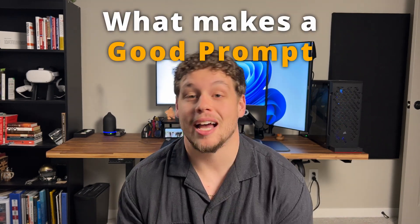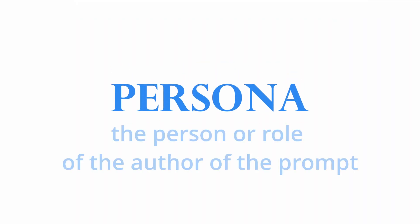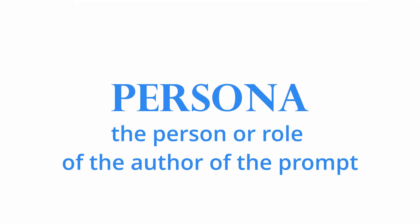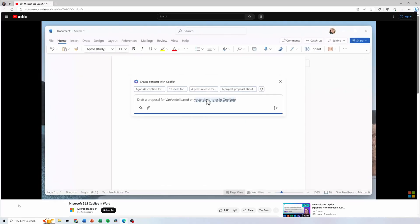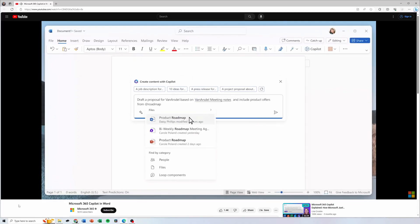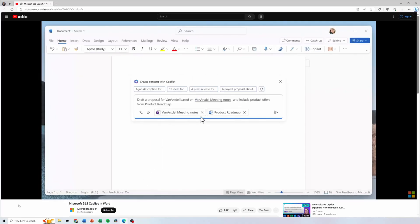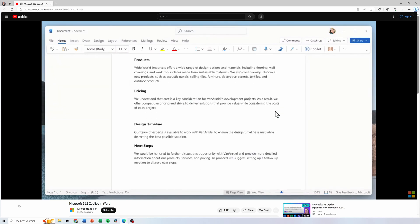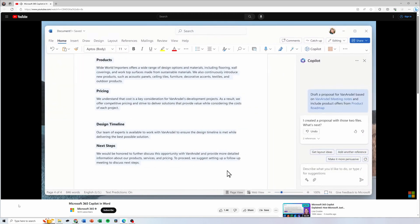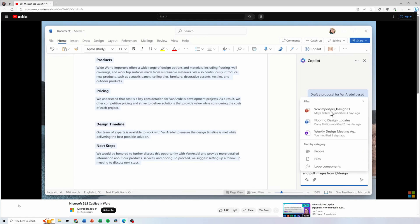A good prompt outlines three main characteristics in order for you to get to your happy ending. The first key component is going to be your persona — the person or role of the author of the prompt. This is essentially telling Copilot who is writing the prompt. Without a persona, Copilot does not know who it is talking to and it's not going to produce the quality answer you're looking for.